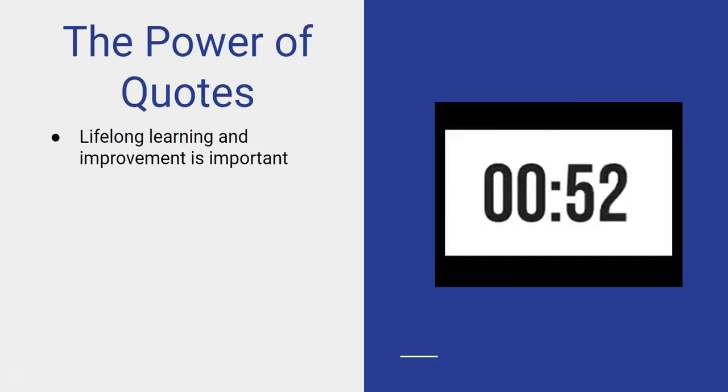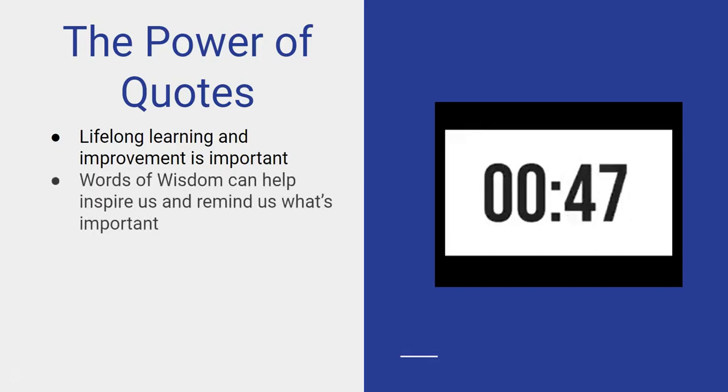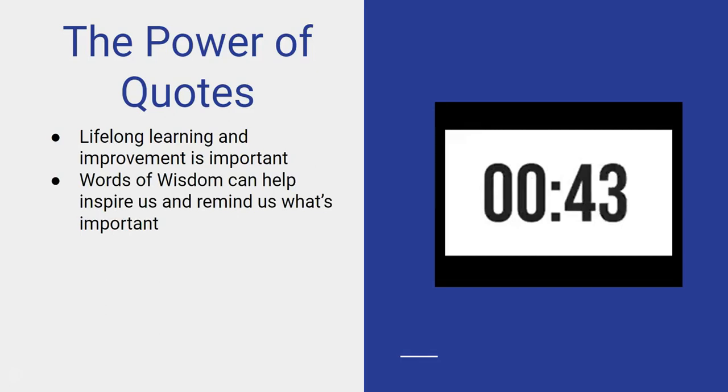It's one of the things we aspire to be - we aspire to be better every day. Words of wisdom can help inspire us or remind us of what's really important. We all know all types of things that kind of get us moving or remind us of things.